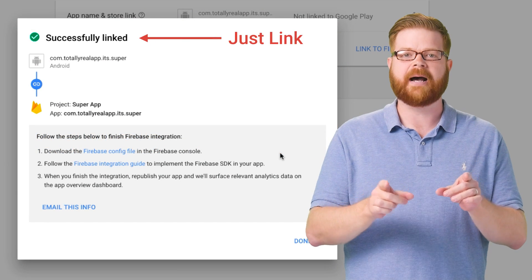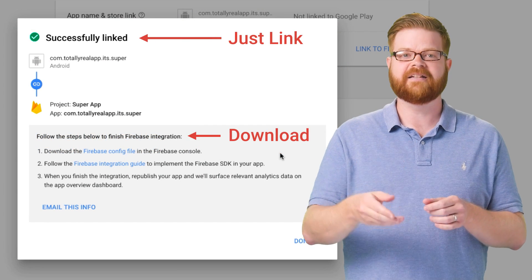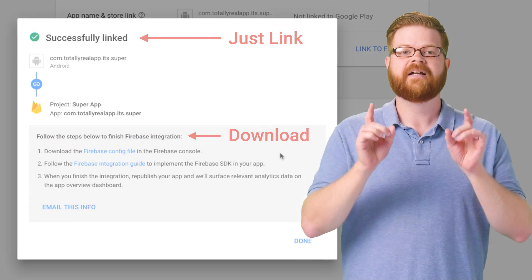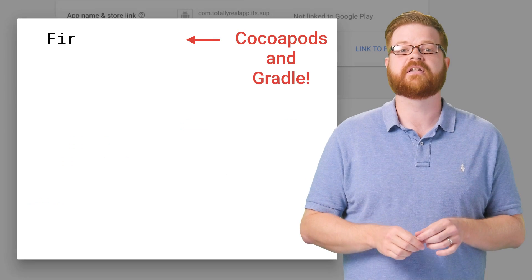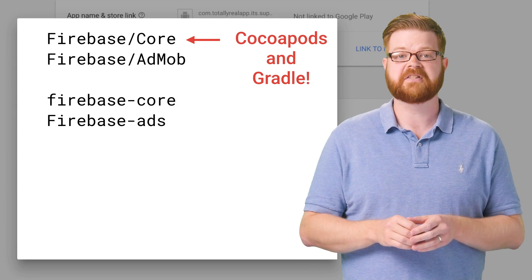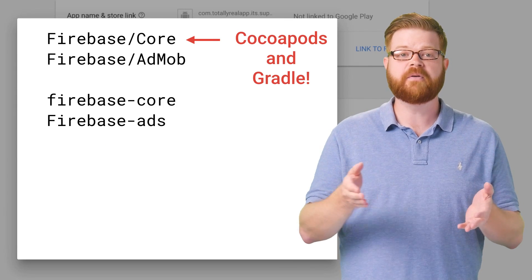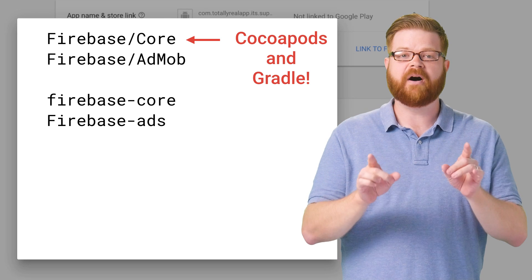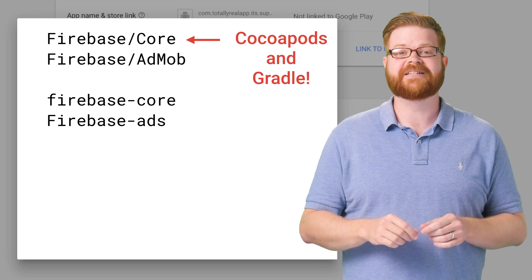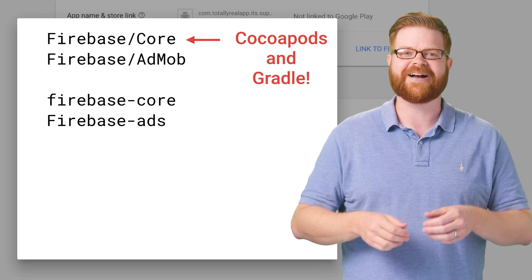Just link your AdMob app to a Firebase project, get the config file, and make sure you're using the right CocoaPods or Gradle artifacts. That's it. Just rebuild and deploy, and watch the data roll into analytics and AdMob. So give it a try.